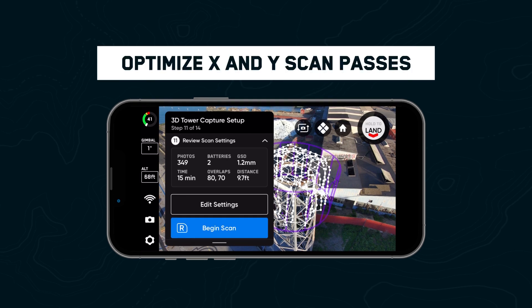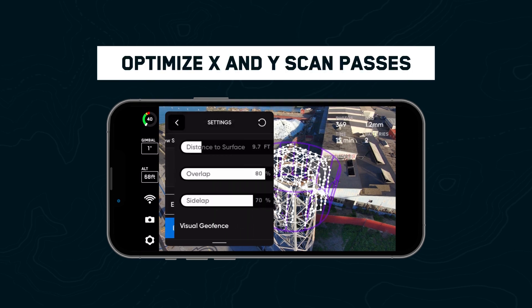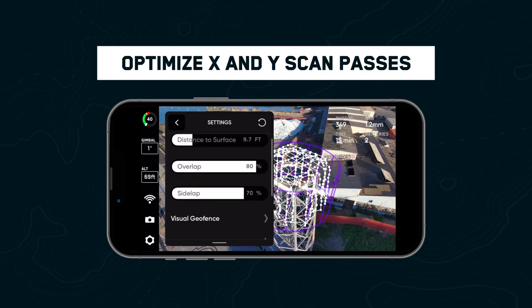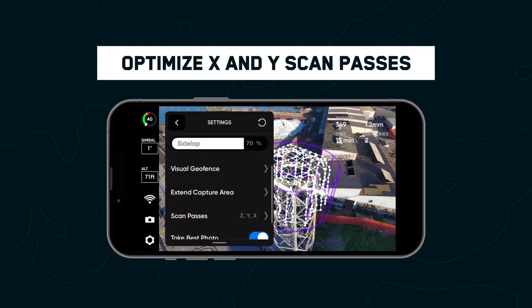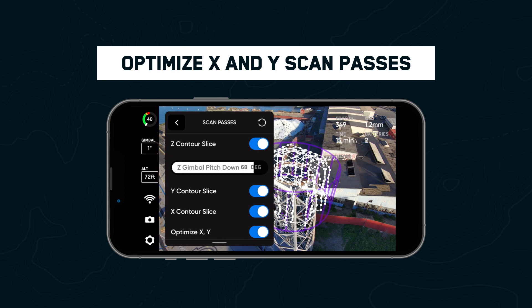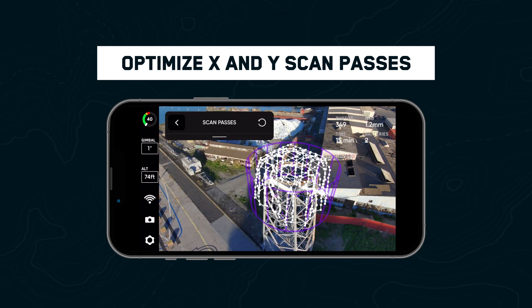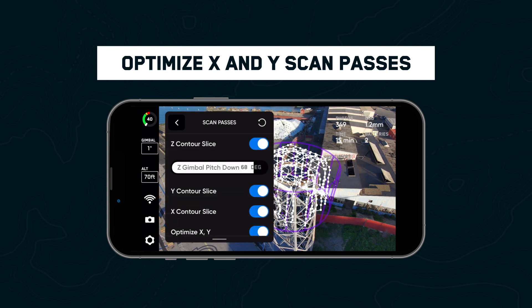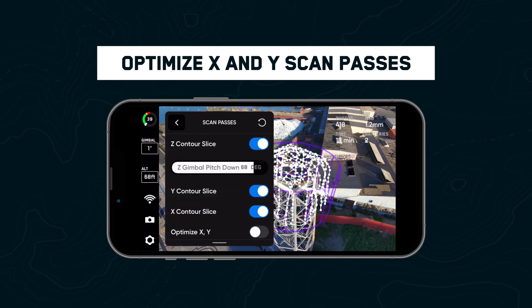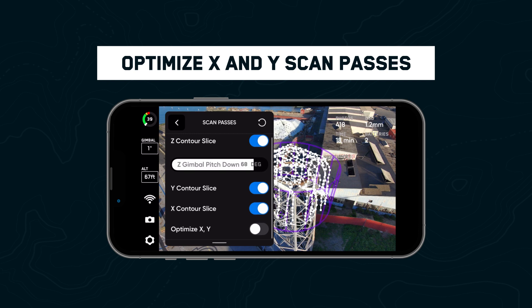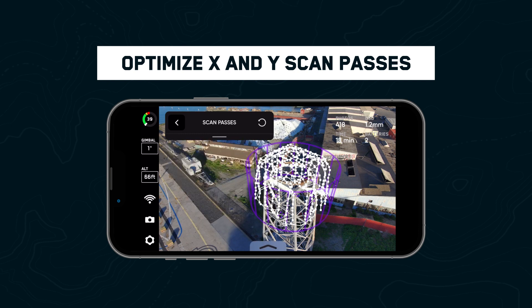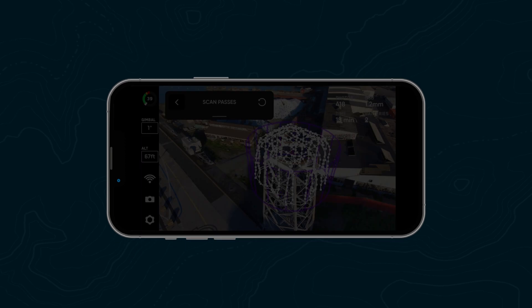In any 3D capture mode, you now have the option to toggle on Optimize X and Y. During the X and Y scan passes, redundant imagery captured during previous scan passes will be skipped while maintaining full coverage of the structure. This vastly reduces the scan time while ensuring there are no gaps introduced into your data set.